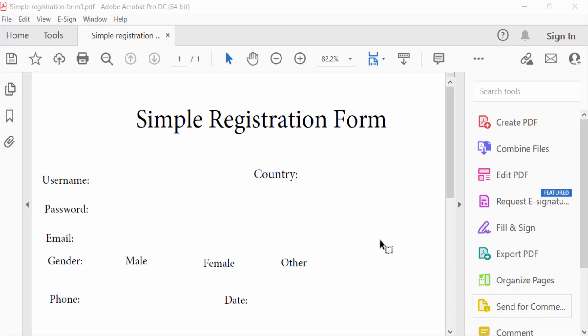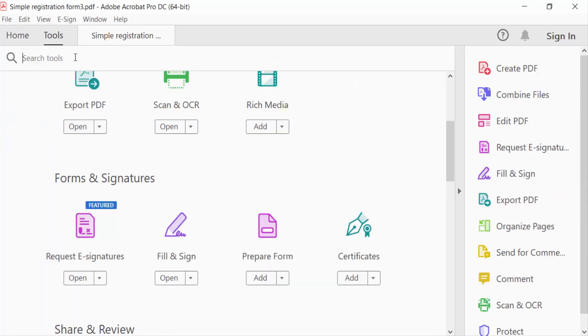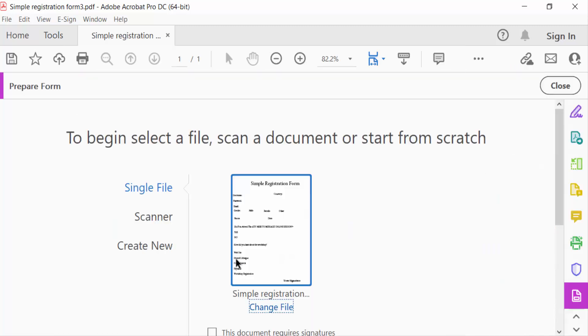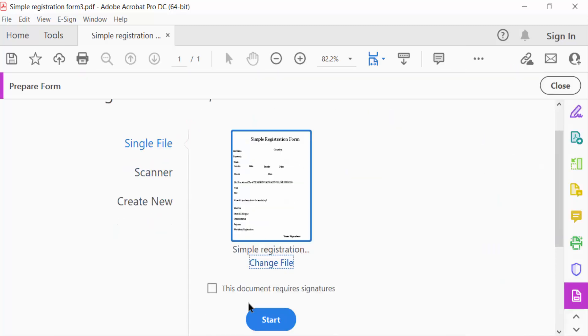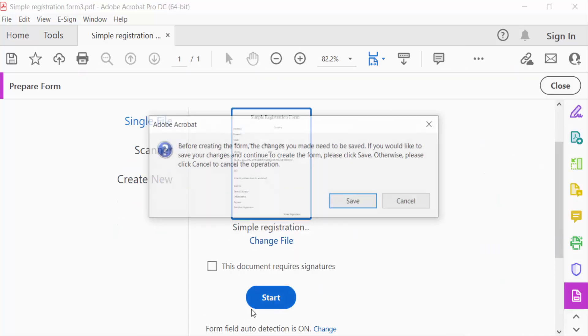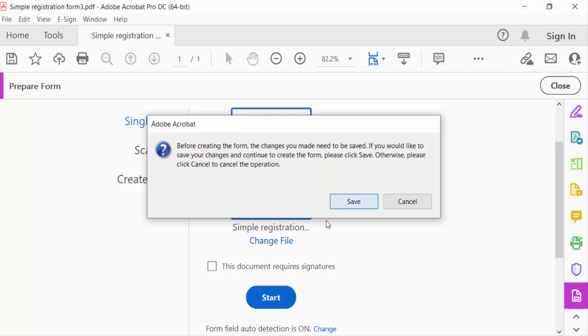So let's get started. I open my sample registration form, go to the Tools menu, and go to Prepare Form. Now select this form and save it firstly.